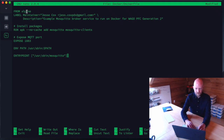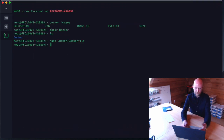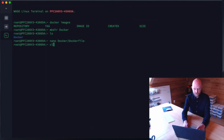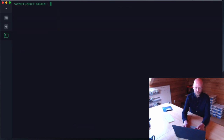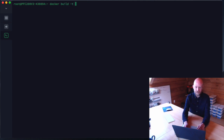I paste in the Dockerfile content: `FROM alpine`, install Mosquitto broker via apk, expose the port, and set the command. We do Ctrl+X to save it as `Dockerfile`. Now we'll clear and issue the build command.